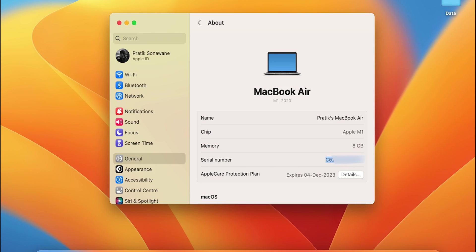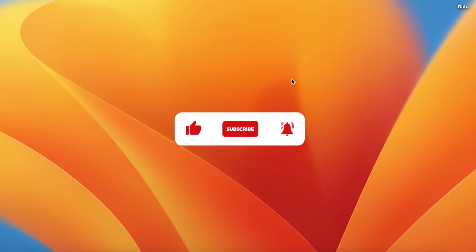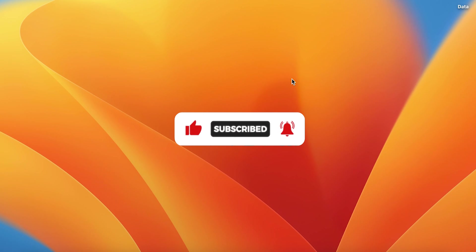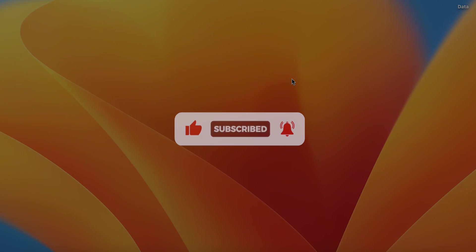That's pretty much it for today's video guys. If you like this video hit that like button, share this video with your friends and don't forget to subscribe to my channel. I will see you all in the next one.